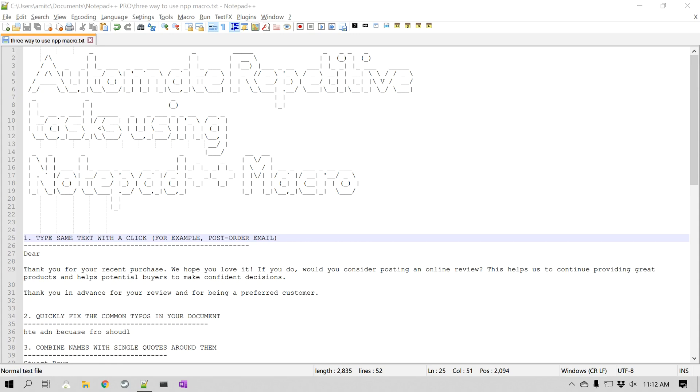Hello everyone, this is Amit. Welcome to another Notepad++ tip.